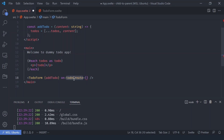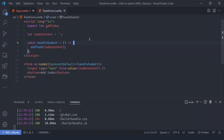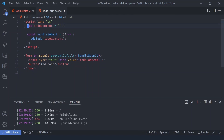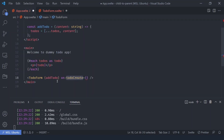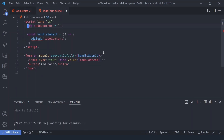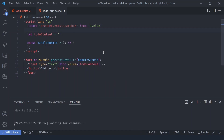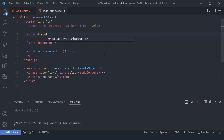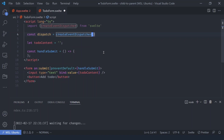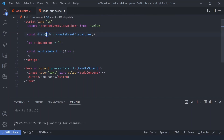This is not a native HTML event, so you have to create it using Svelte. First, let's remove the function prop — we don't need it anymore. To dispatch an event we need the dispatch function: import `createEventDispatcher` from `svelte`, then say `const dispatch = createEventDispatcher()`.